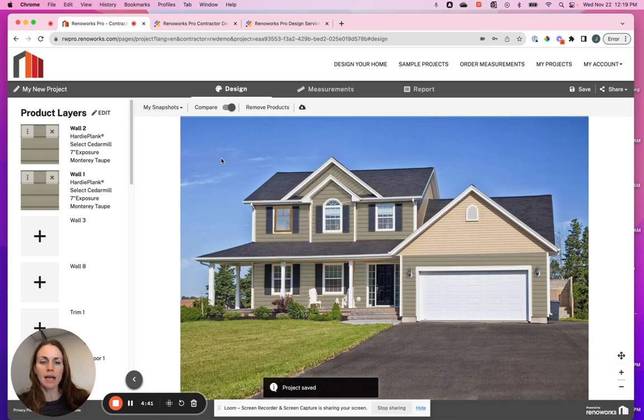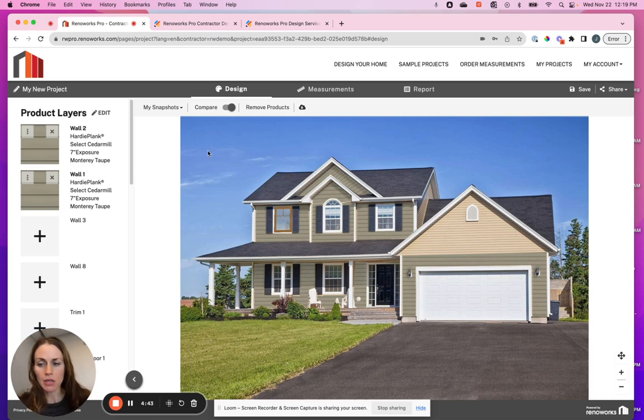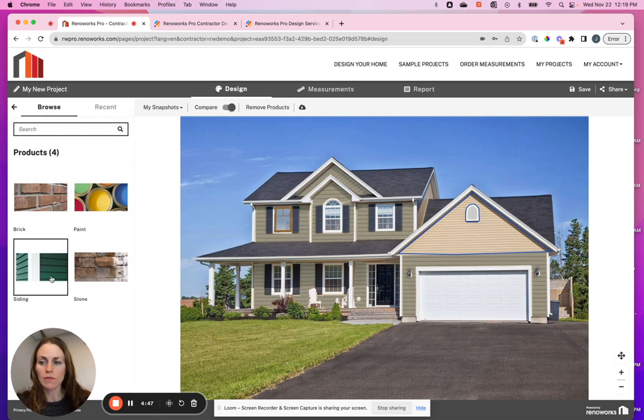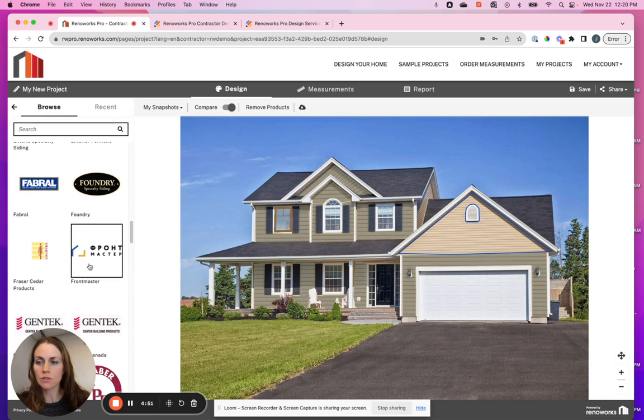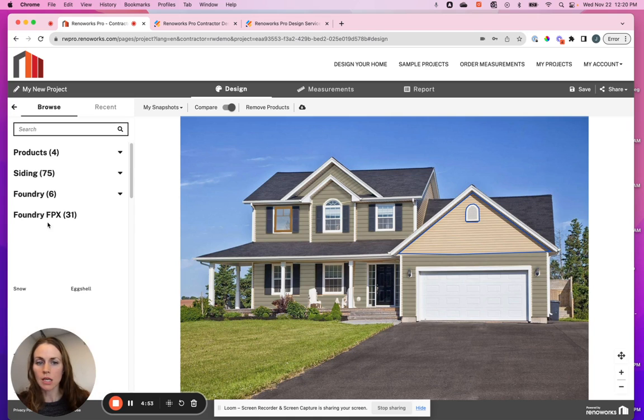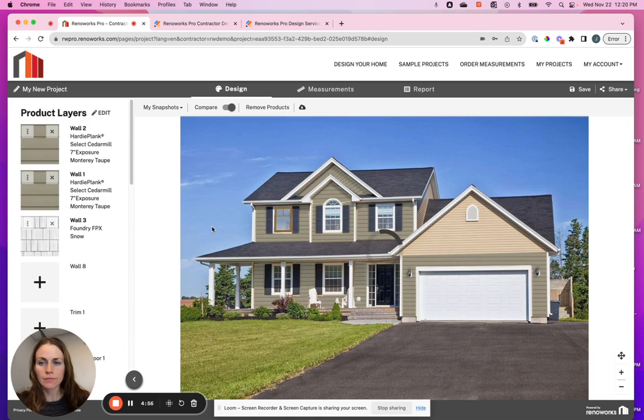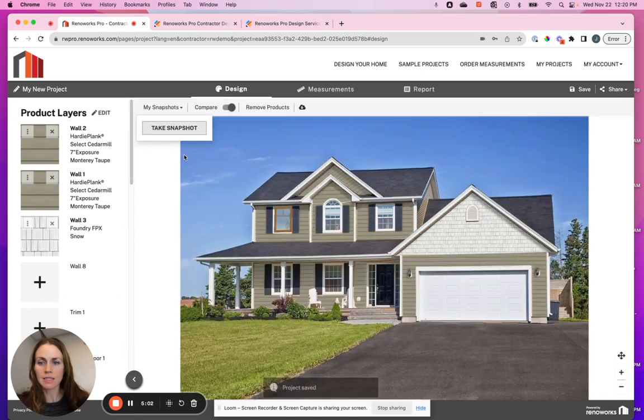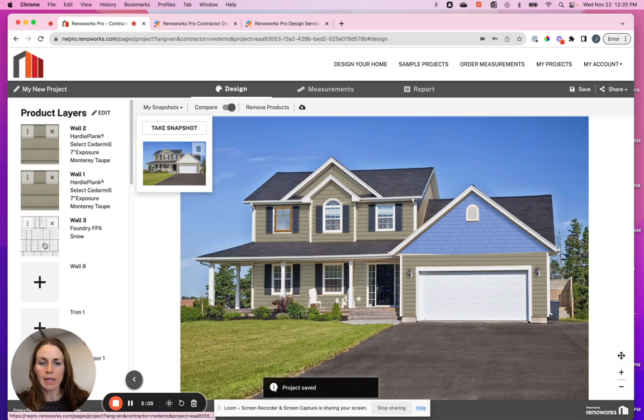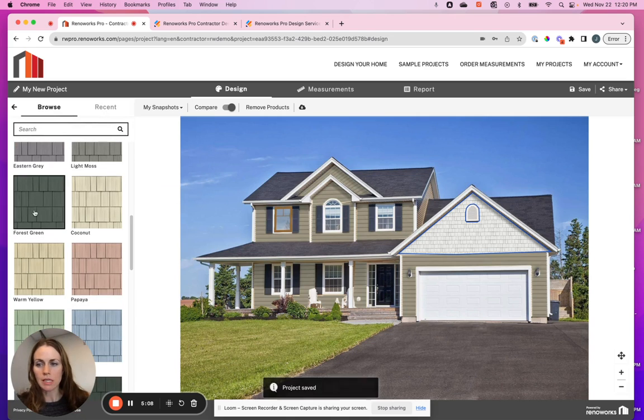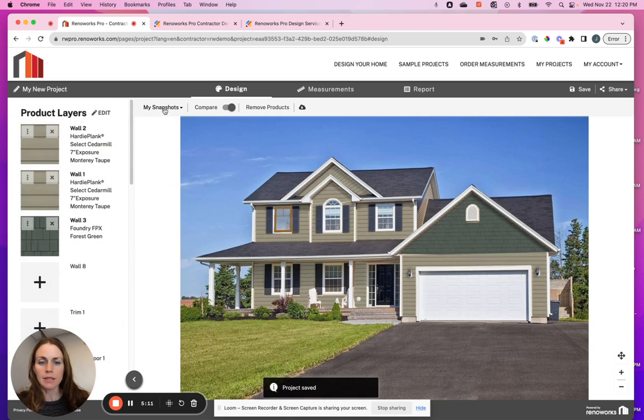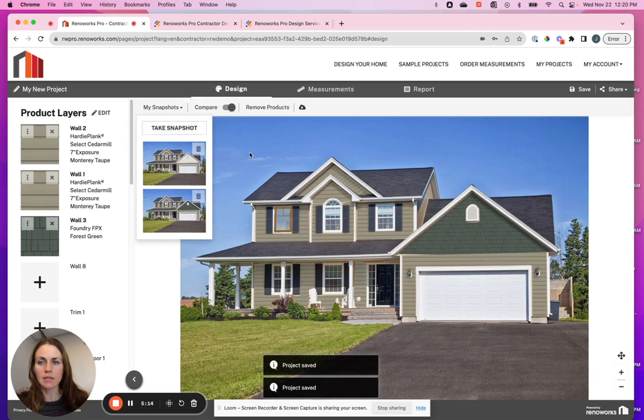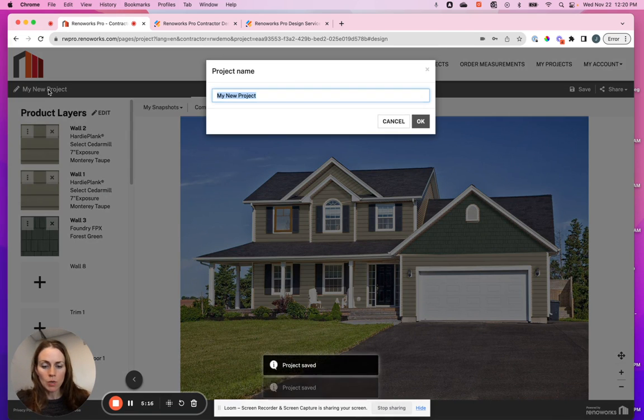Now let's say you want to show the homeowner a few different ideas. Let's just put something here as well and show them some shake in the gable. You would be able to save this here with the snapshot tool, take a snapshot, and then you can show them. Let's say we want to see it, maybe we just want to see it in a different color, try something else, and save that in another snapshot. You can change the name of this project, let's call it Smith House.